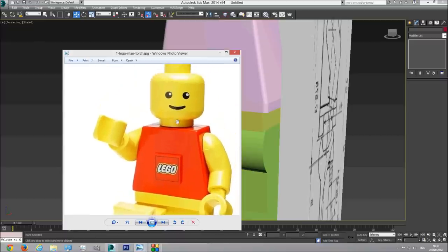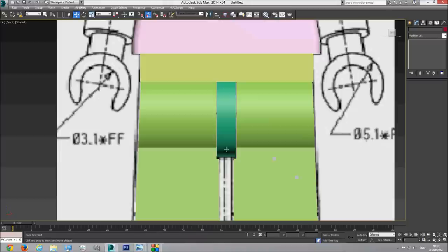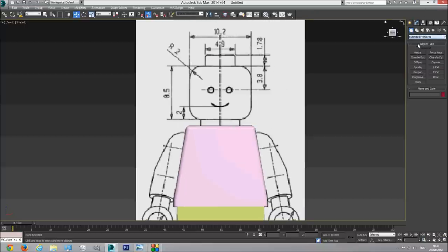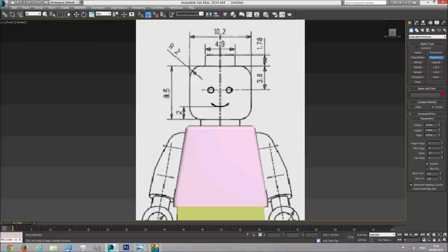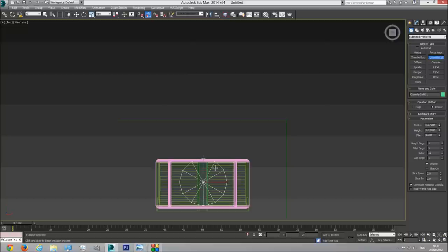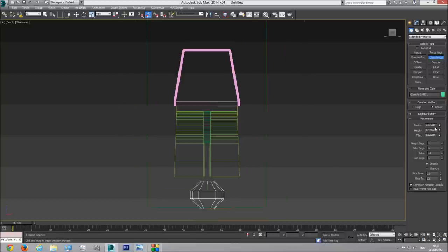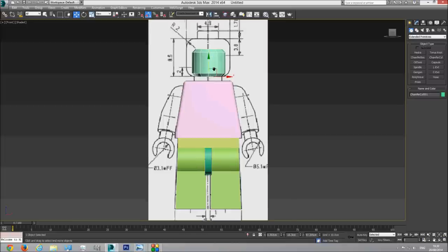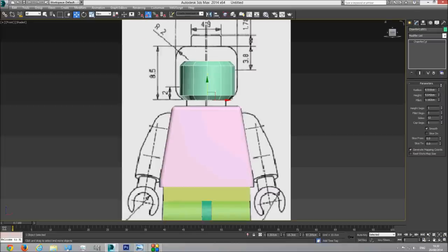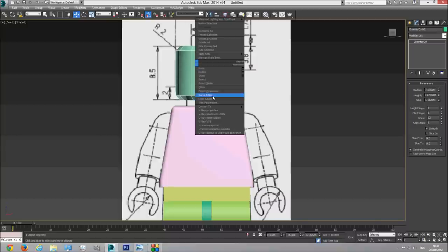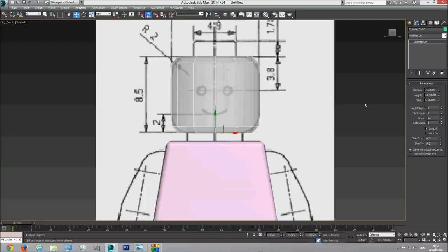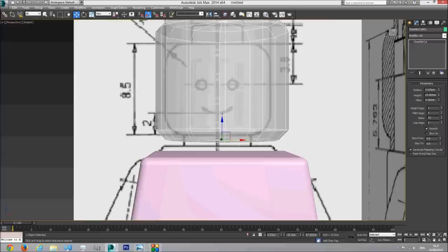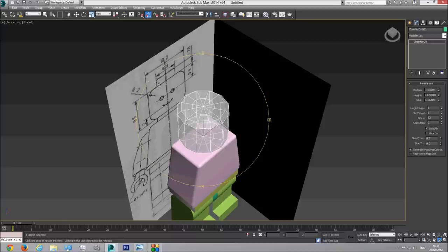Next thing I'm going to create is the head. For the head I'm going to create a chamfer cylinder. In the top viewport I'm going to create one - as you can see it's chamfered at the edges. I'm going to place it in position and make it see-through. The cap segments are not really important right now - they will be important when we create the neck. What is important is the fillet segments and the side segments. I need much more segments here, so I'm going to set side segments to 80 or 100, and fillet segments to 35.